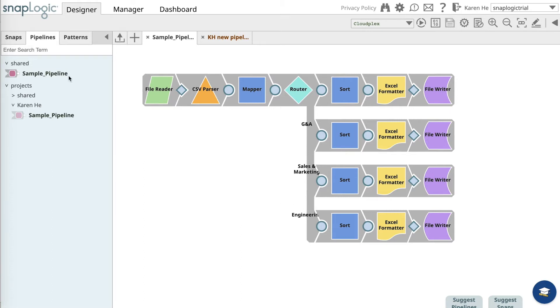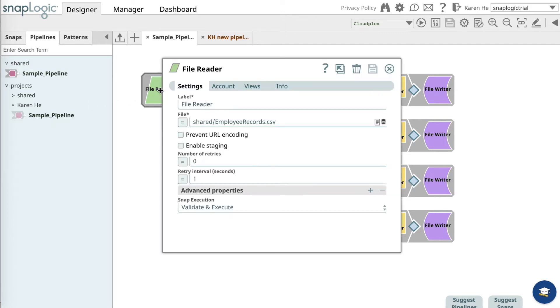To use the sample pipeline, copy and save it into your own project folder. Once you have saved it, upload the employee record CSV into the file reader snap from the shared folder to continue with this exercise.